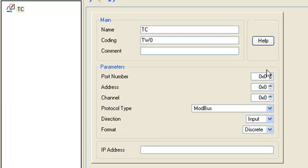Since the module address in network is 2, so the setting address should be equal to 2.